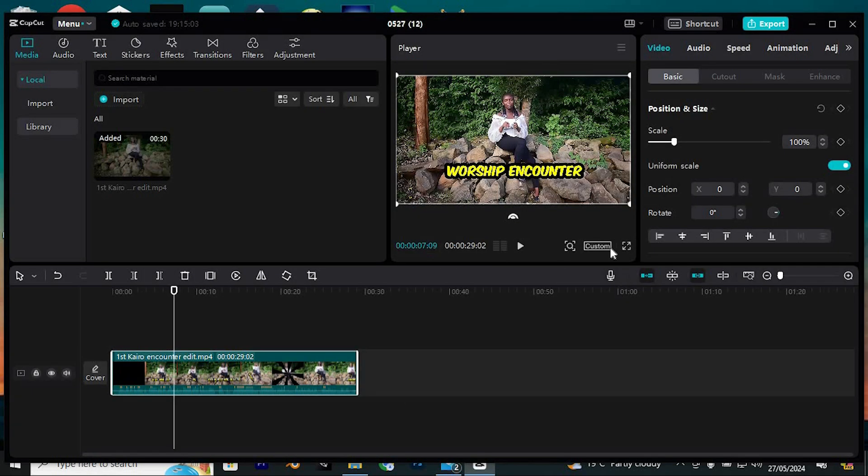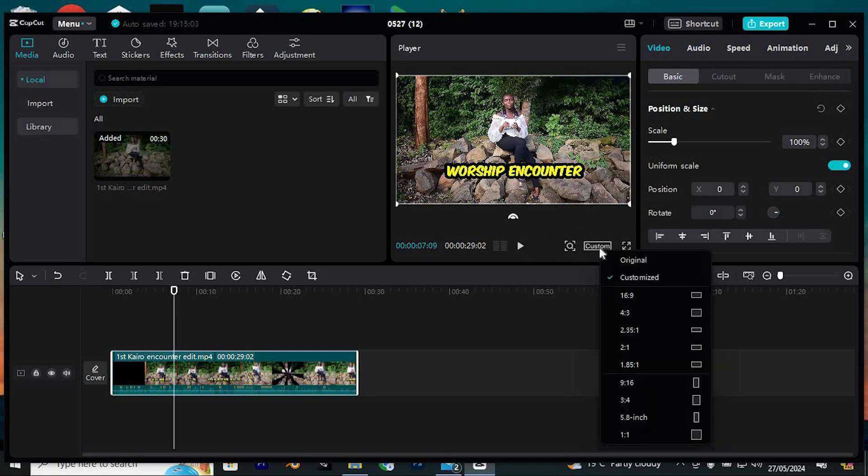Now the resolution will be labeled as Custom, indicating that you've set a personalized resolution. When you check the details, you'll notice it's configured for 2K.